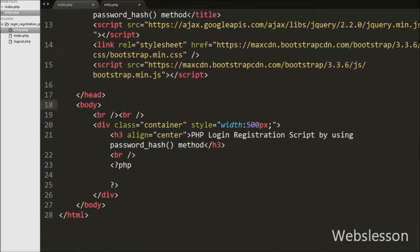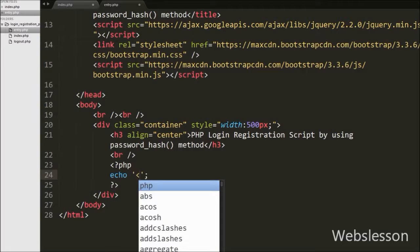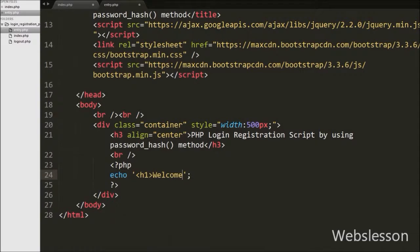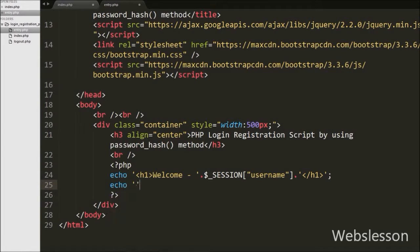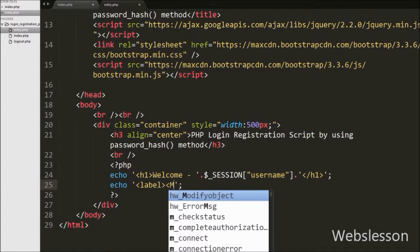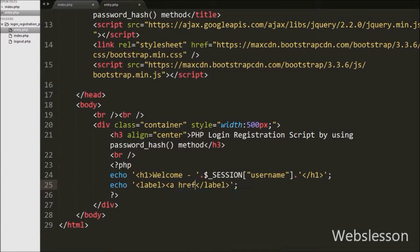After this, on this page we want to display the username of the logged-in user, so we write an echo statement with text like 'Welcome' with the $_SESSION['username'] variable. This code will display the login username on the entry.php page. Then we want to display a logout link, so we write an echo statement with an anchor tag, with attribute href equal to logout.php and anchor text 'Logout'. This is the logout page link.